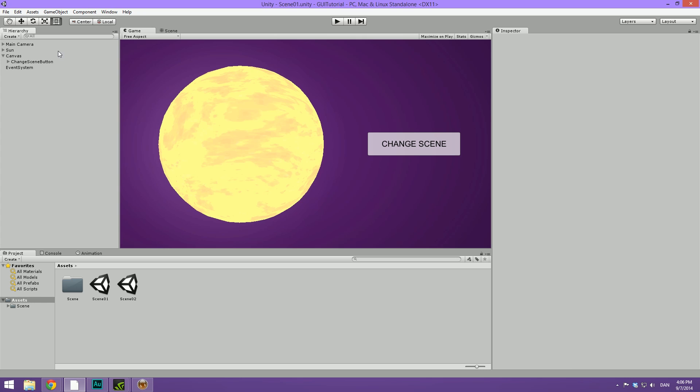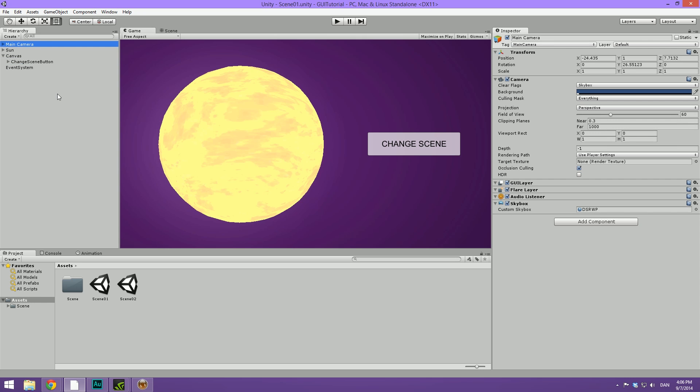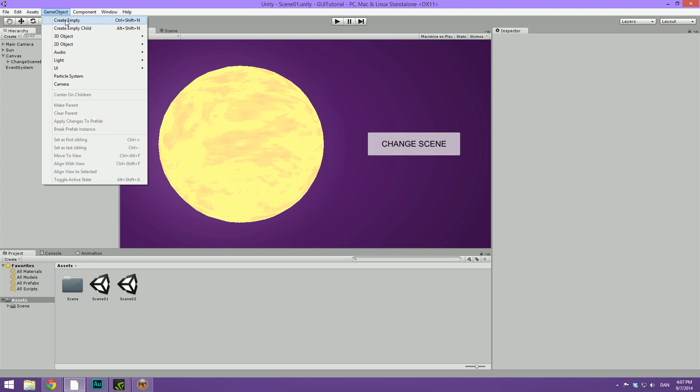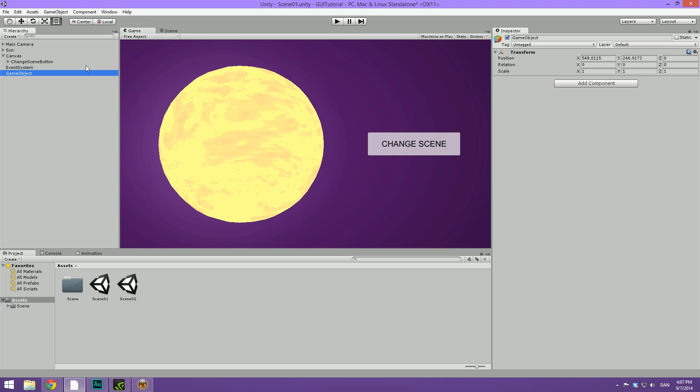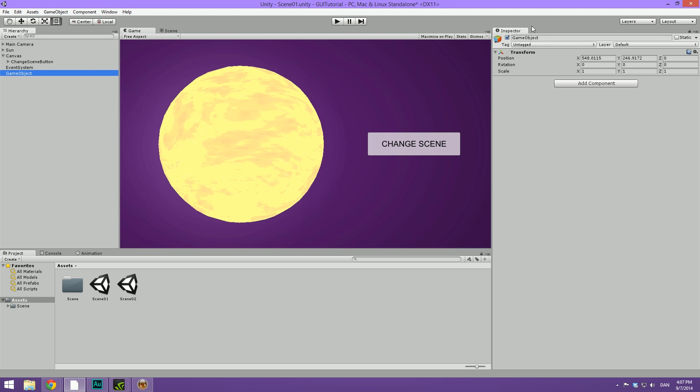We could put this on the button itself, or we could put it on the camera, or any other object for that matter. I'm just going to create an empty game object by pressing Ctrl Shift N or going up here in the menu. And I'm going to rename this to underscore manager.